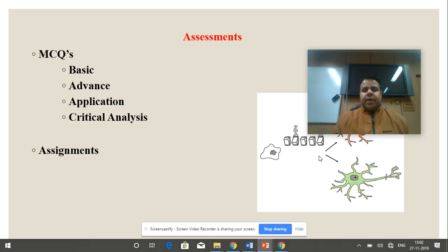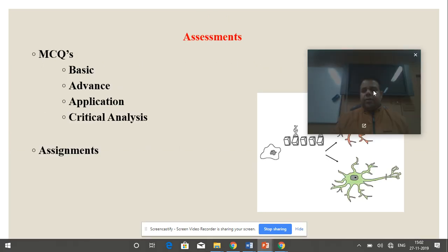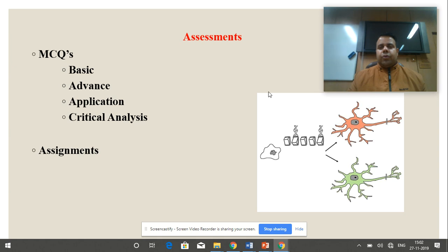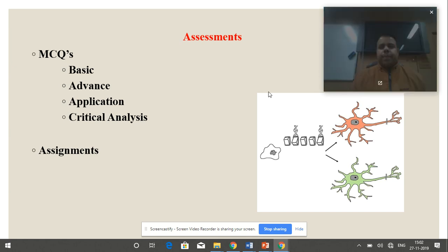The assessments of this course will be in the form of MCQs which will cover a basic level, advanced level, application level, and critical analytic level. In addition, there will be assignments which will be given to the students at the end of the course.